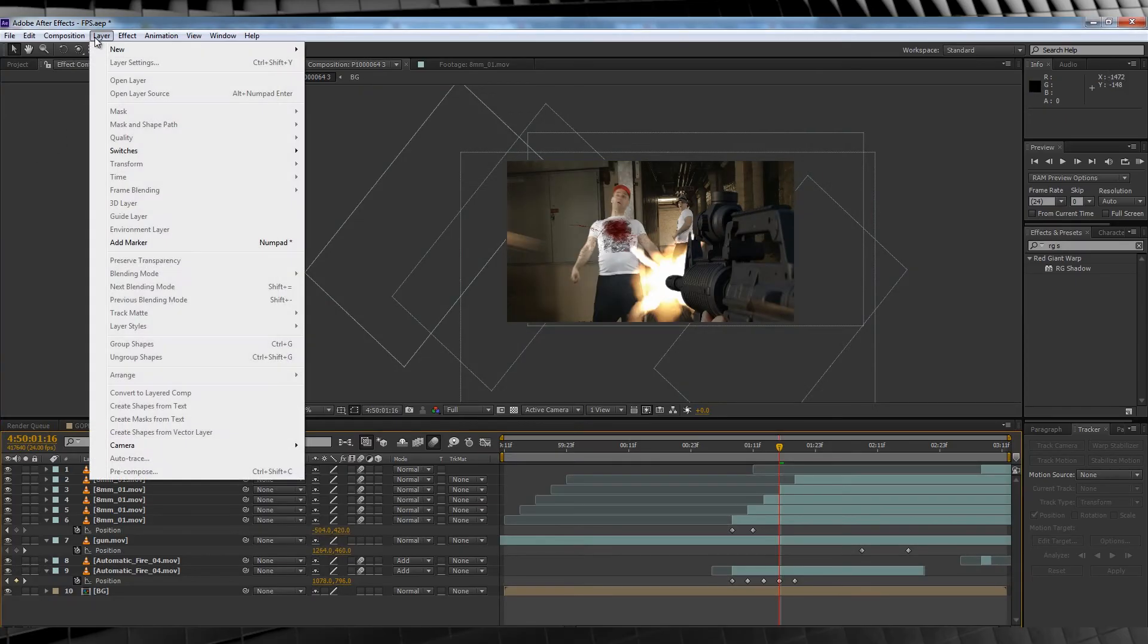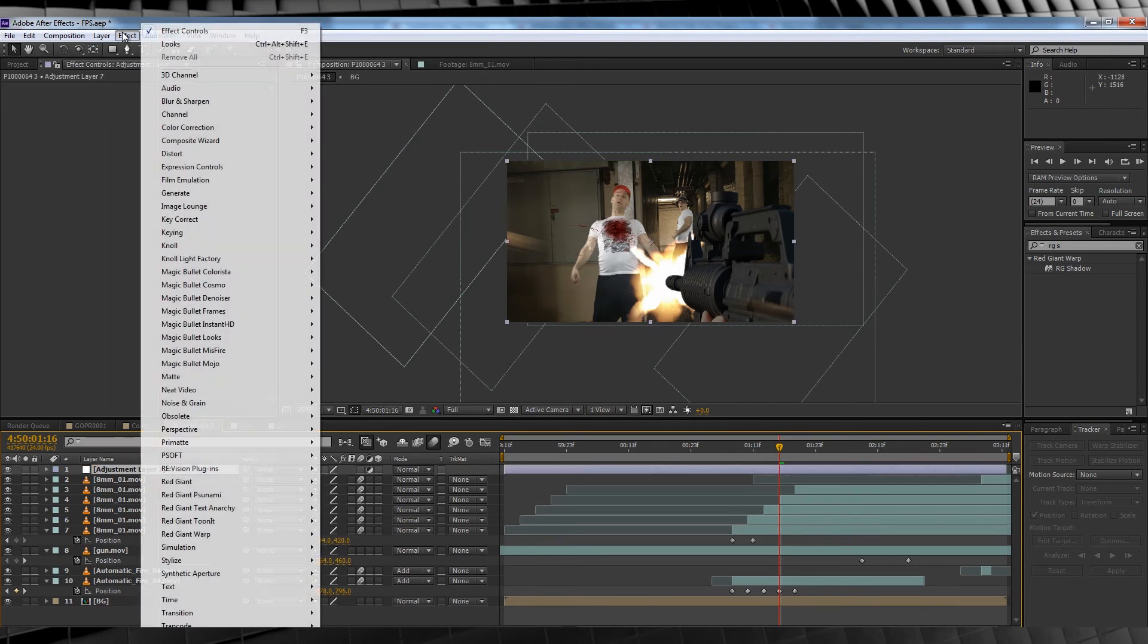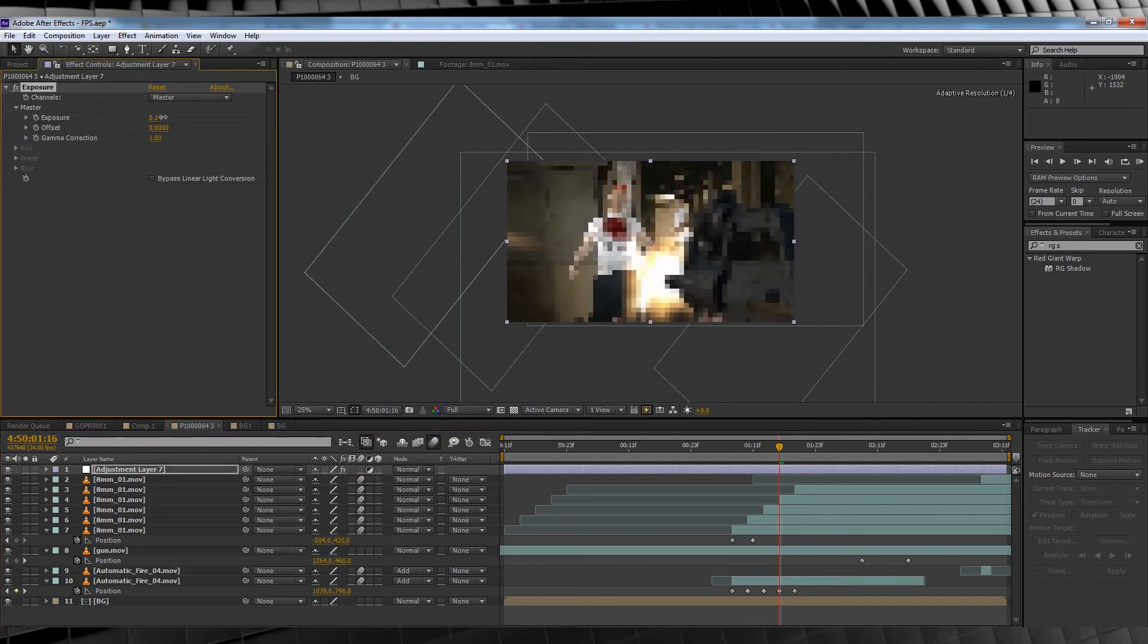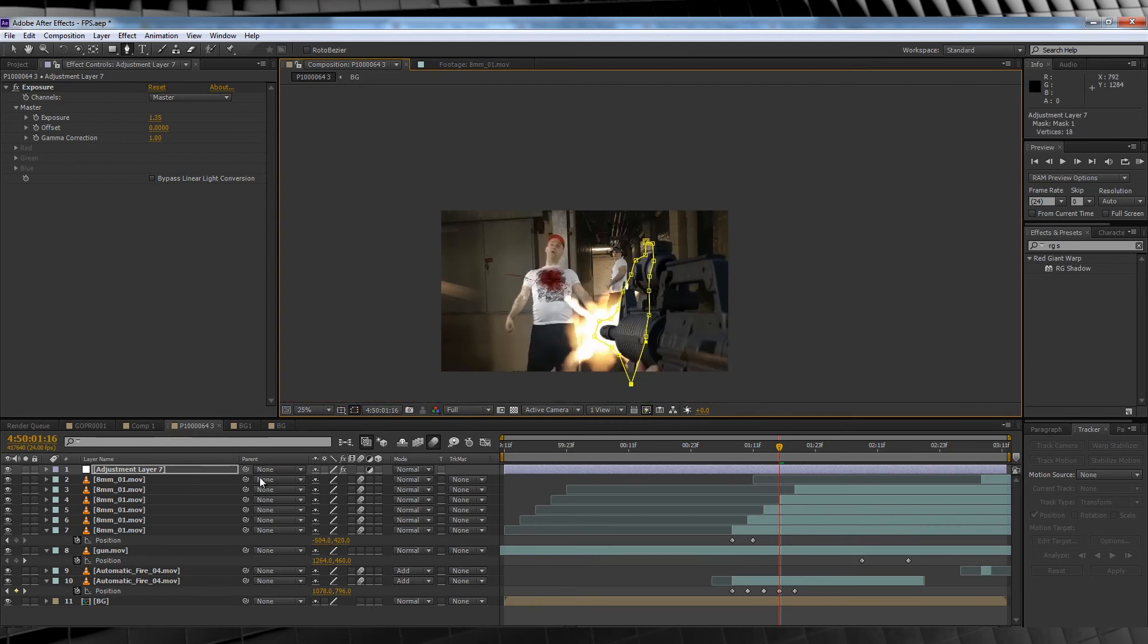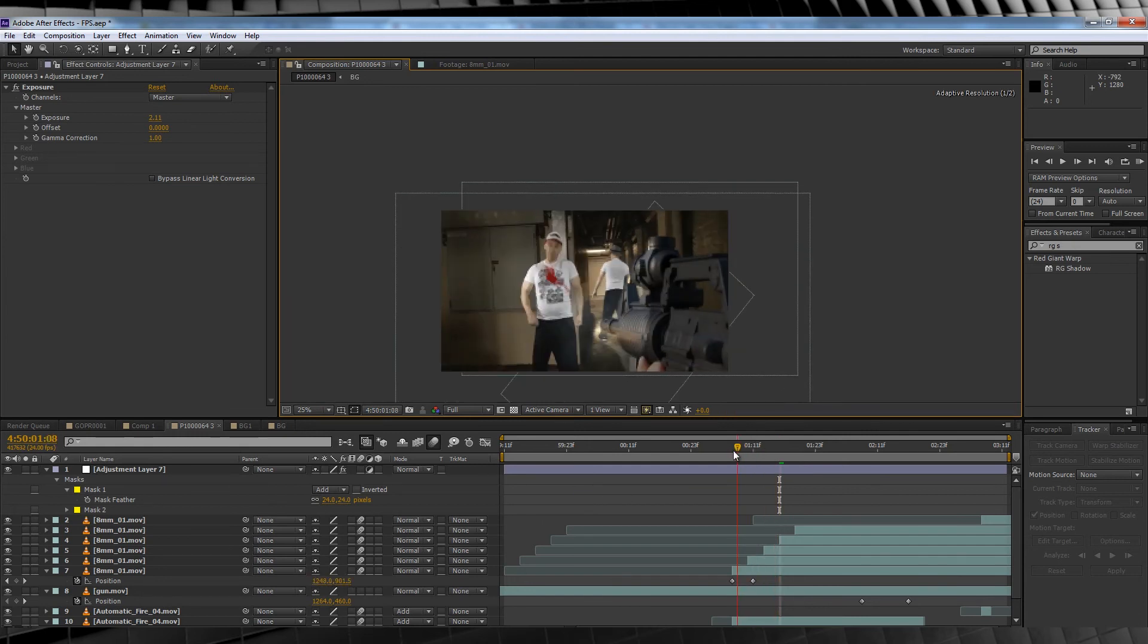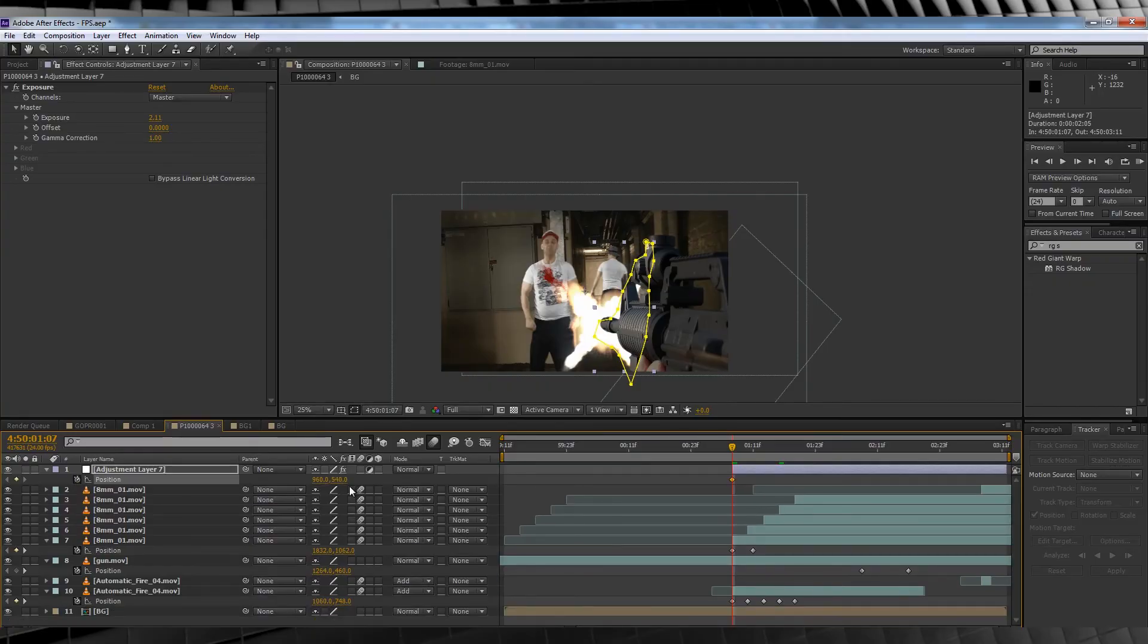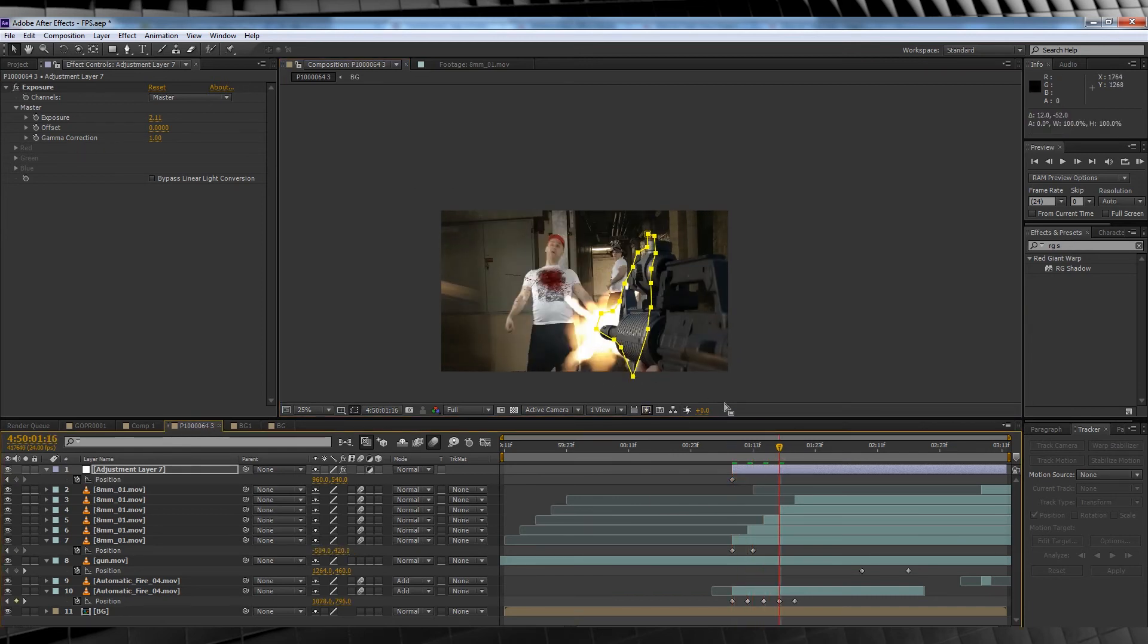Ok, last step. Let's add some light fall off to the weapon during the muzzle flash. Add a new adjustment layer, then head up to effect, colour correction and click exposure. Crank it up until it blows out the image a little. Mine was about 1.35. Then grab the pen tool and draw a rough mask around the gun and feather it out around 25 pixels. Scrub to the point of the first shot and trim the excess of the adjustment layer. Hit P on the keyboard and hit the stopwatch on position and animate the adjustment layer based on the movements of the gun.